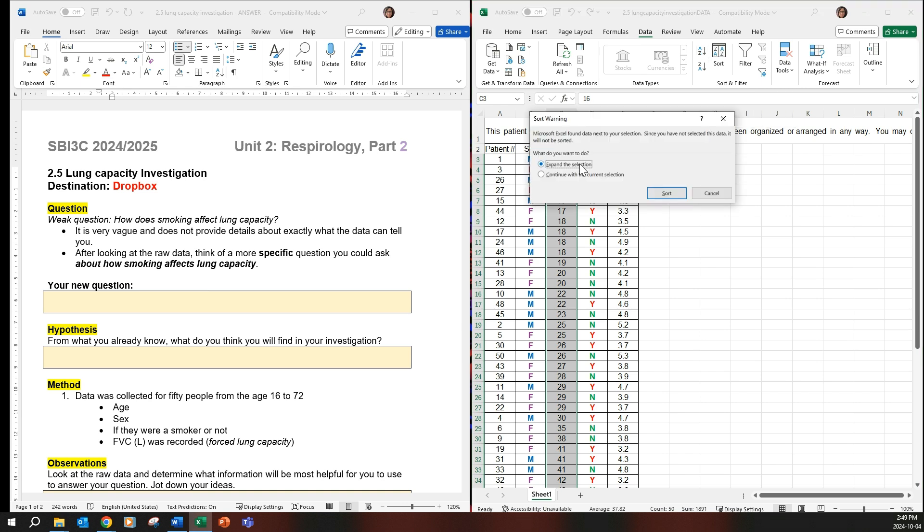And then it asks again, I'm expanding the selection to add to the other page. Like see how the patient numbers are all weird now? Don't worry about that because you're wanting some type of order, okay?